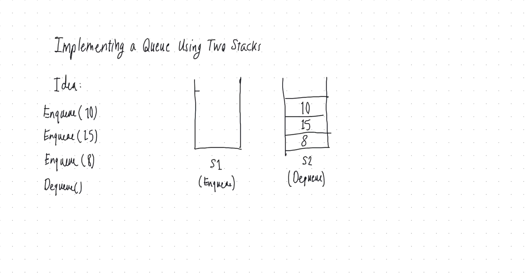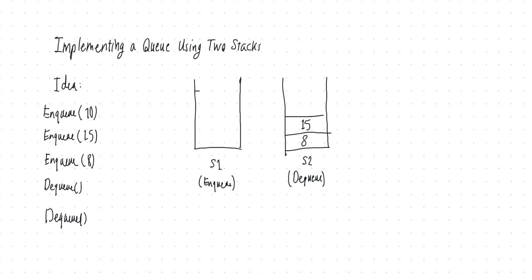So then after moving or migrating all the keys from S1 into S2 by a sequence of pops and pushes, now I can say pop 10 from the second stack. And if I want to do dequeue again, I look at S2, S2 is not empty, so I don't need to migrate anything from S1 into S2, I just pop what's on the top of S2.